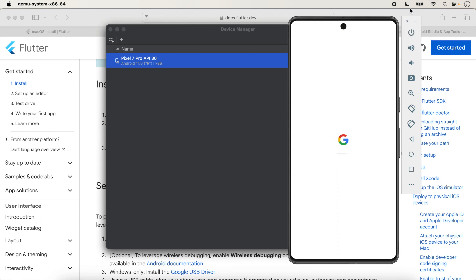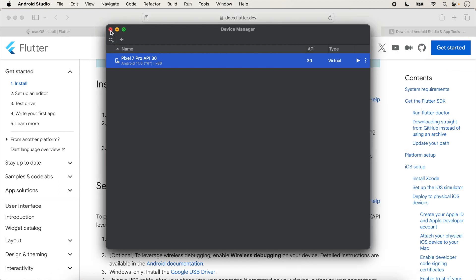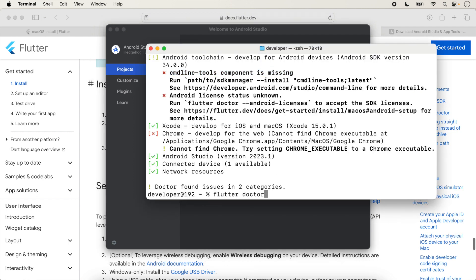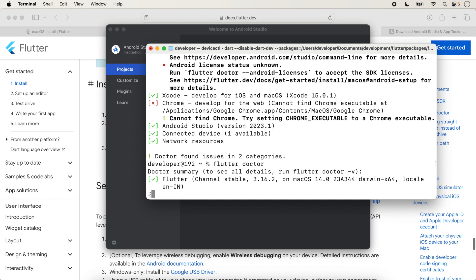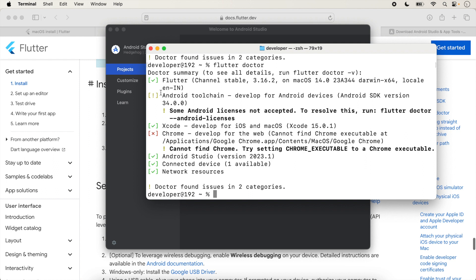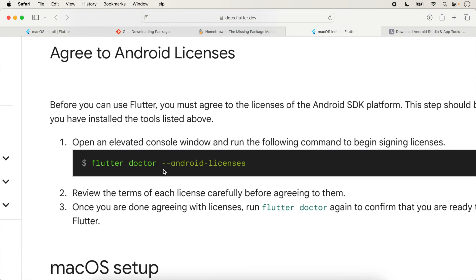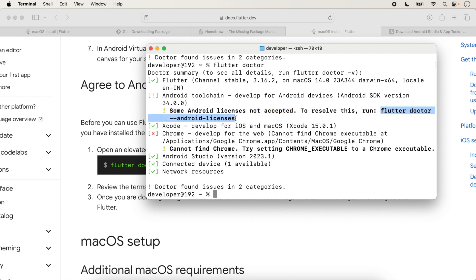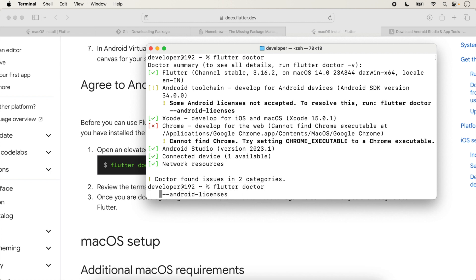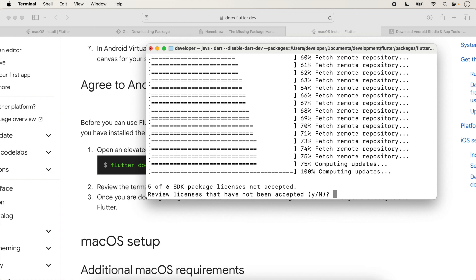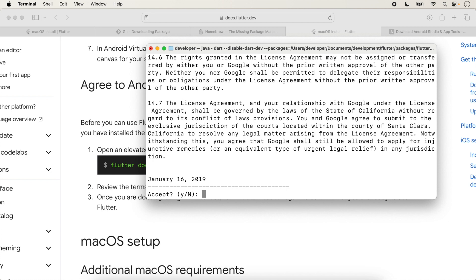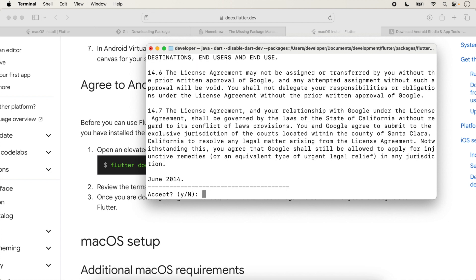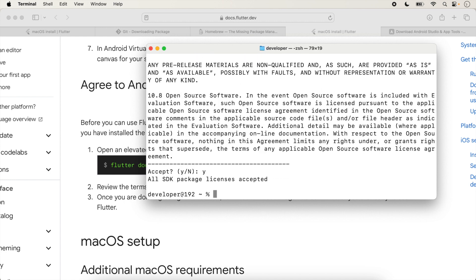Run flutter doctor again — the previous SDK issue is gone, but Android licenses are not accepted. Run the command 'flutter doctor --android-licenses'. Type 'y' to accept each license prompt. Finally, all SDK package licenses are accepted.